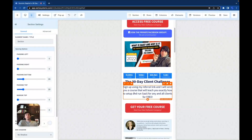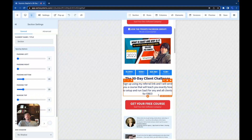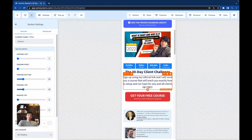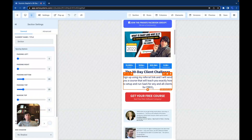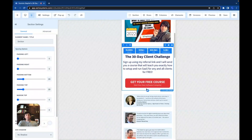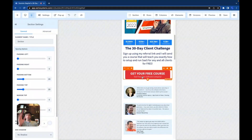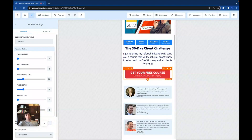It says: 'Sign up using my referral link and I will send you a course that will teach you exactly how to set up and run SaaS for any and all clients — for free.' Yes, all of this is free. It's free to sign up with me, free for the course, you even get a 30-day free trial with GoHighLevel. Everything's free. Maybe that's why my opt-in rate is so high.